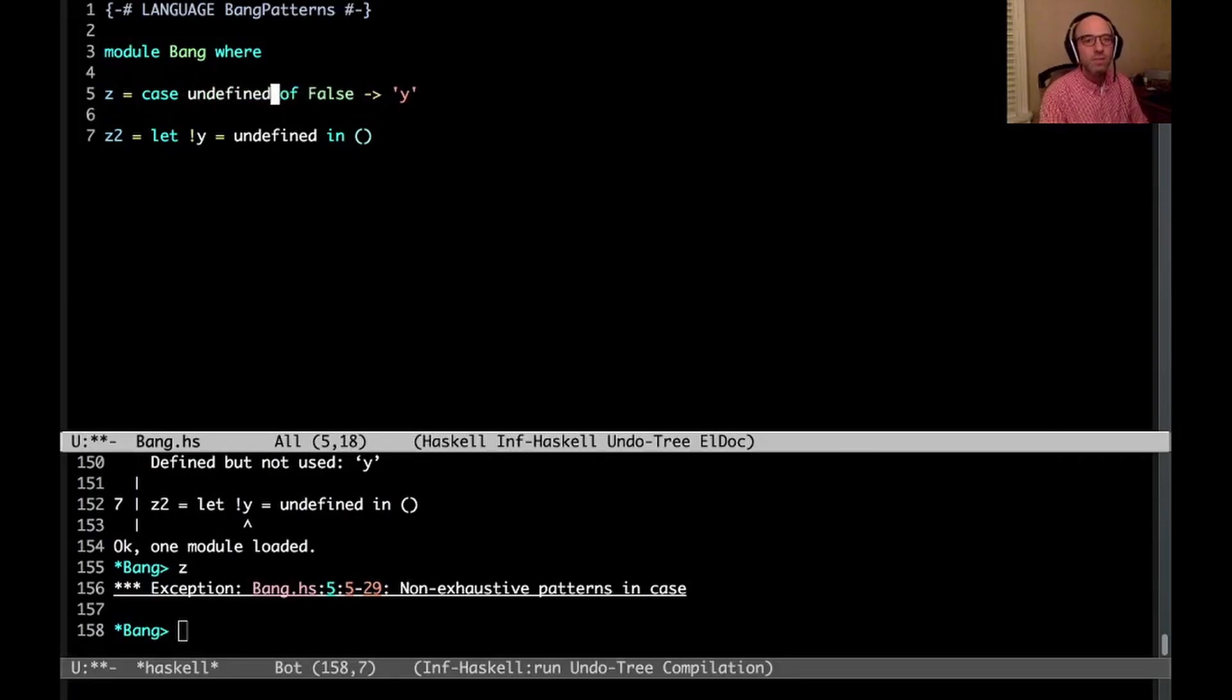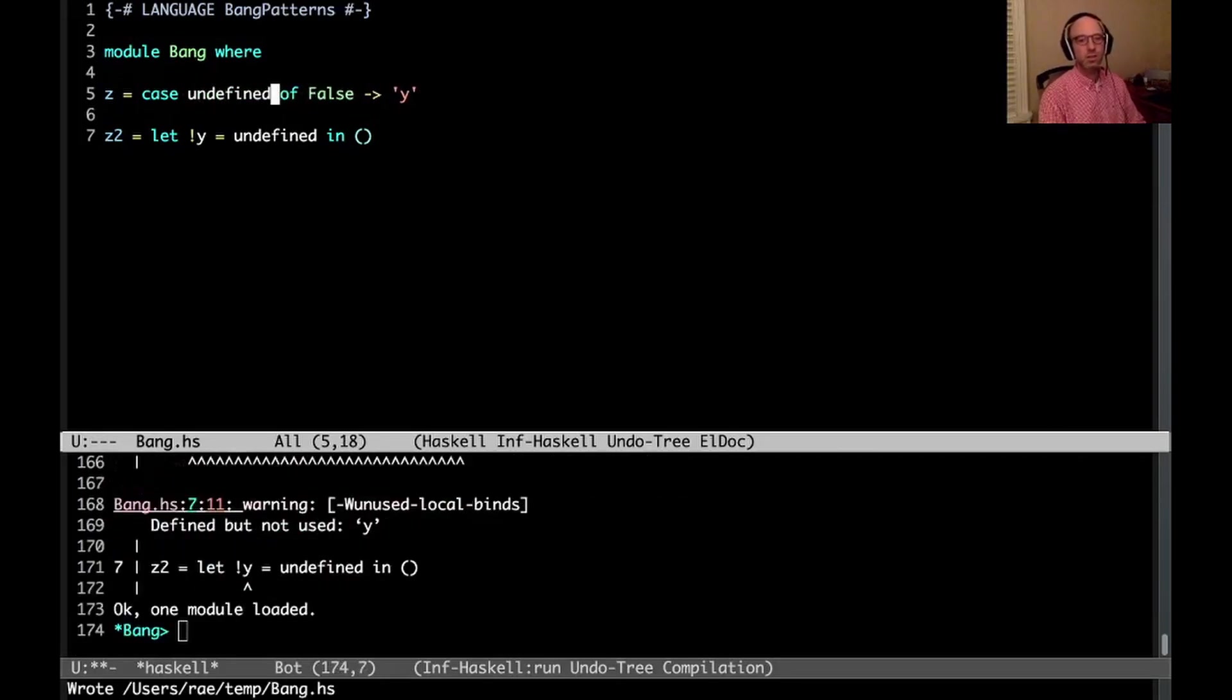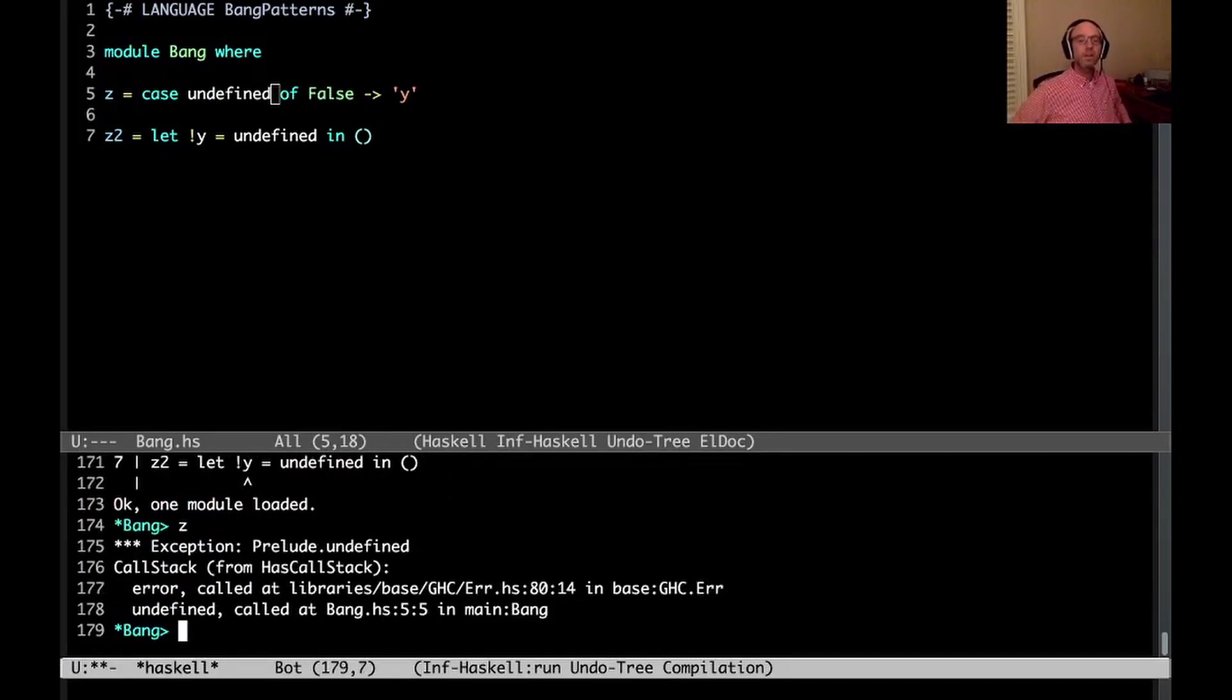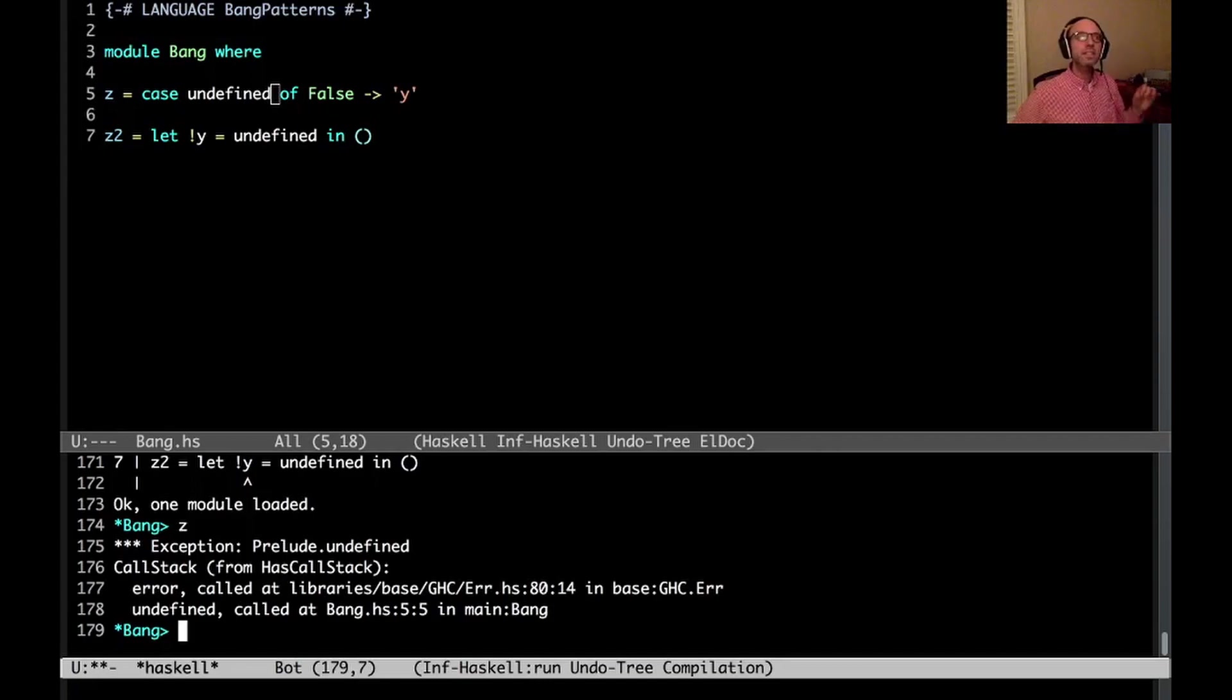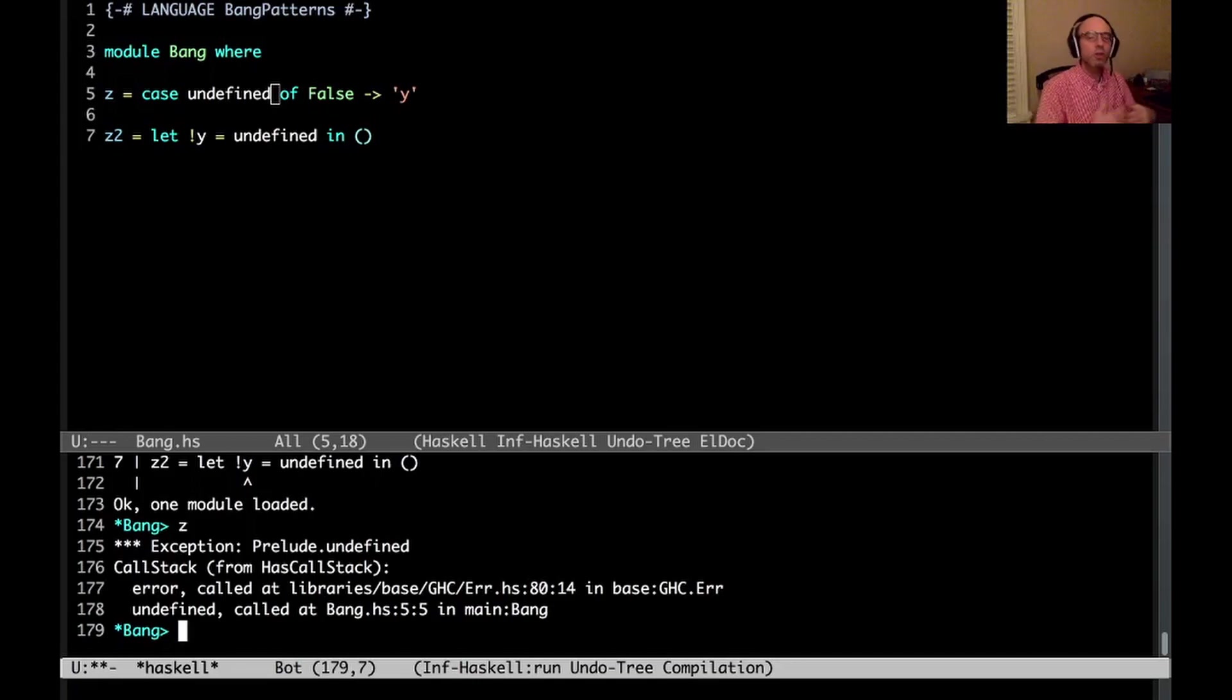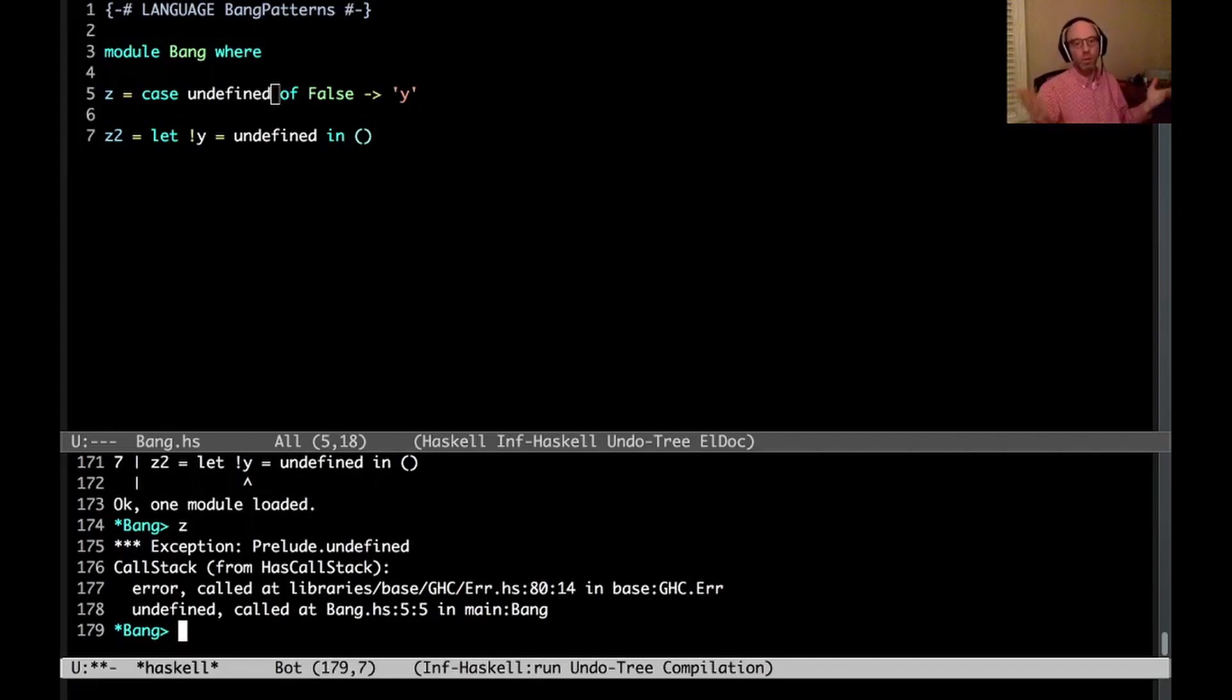If I say case undefined here, and I run that, and then now I get exception undefined, right? And that's because what GHC is doing is it's checking, is this scrutinee, the thing between the case and the of, is that false? Well, to see whether or not it's false, we have to evaluate it. And when we evaluate it, we blow up. OK, so that's not going to work.